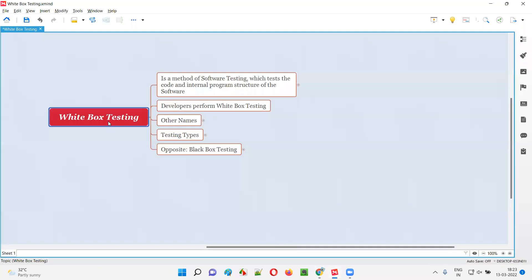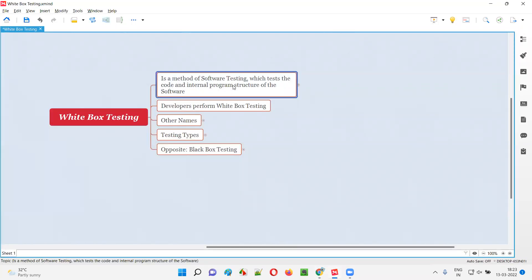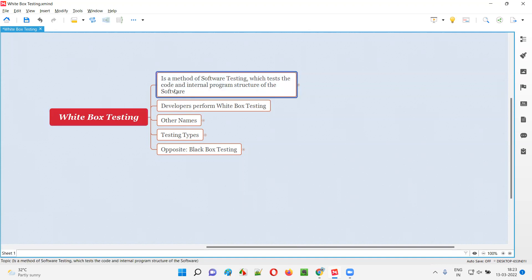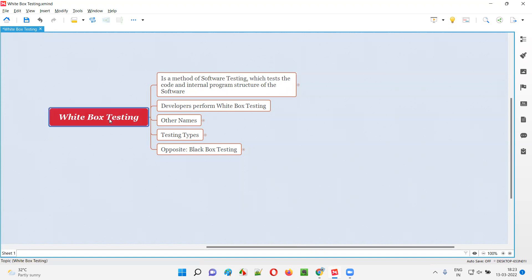White box testing is a method of software testing which tests the code and internal program structure of the software application. While performing white box testing, we perform testing with the help of the code that is developed by the developers for building the software application. With the help of the code of the software, we perform testing — that is called white box testing.